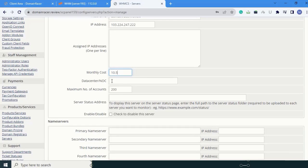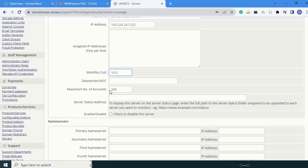Next is data center. Keep this by default. Next is maximum number of accounts. By default 200 is added. You can change this as you want.